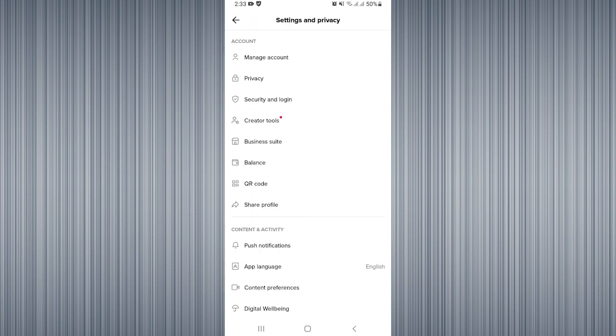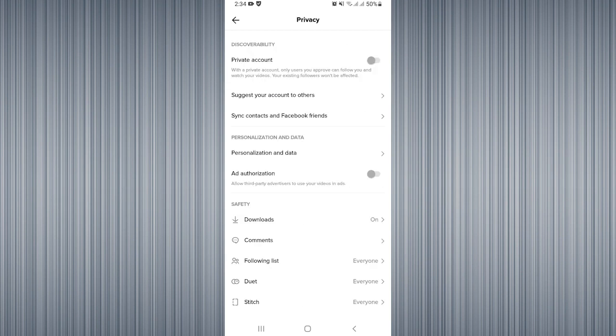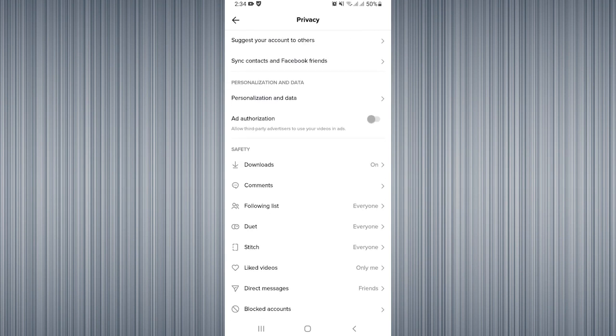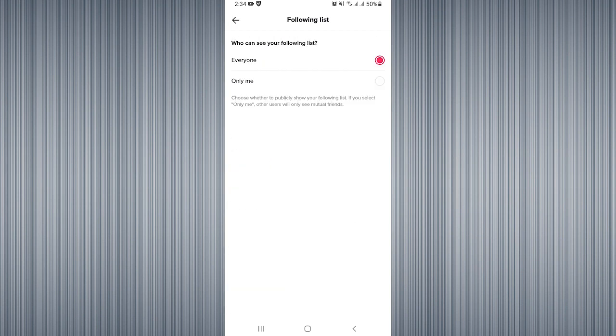Then you can see the option of Privacy—click on that. Here you can see the option of Following List—click on that option. Currently it is set to Everyone. You need to click on Only Me. Once it is set to Only Me, your following list is hidden. By following these steps, you can easily hide your following list on TikTok.